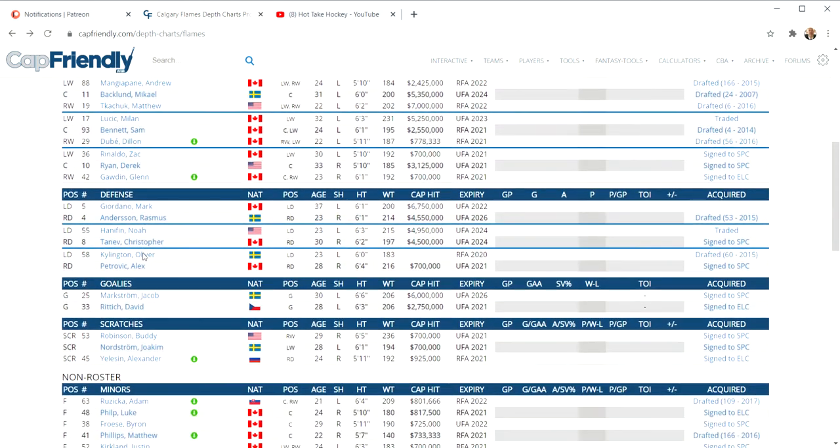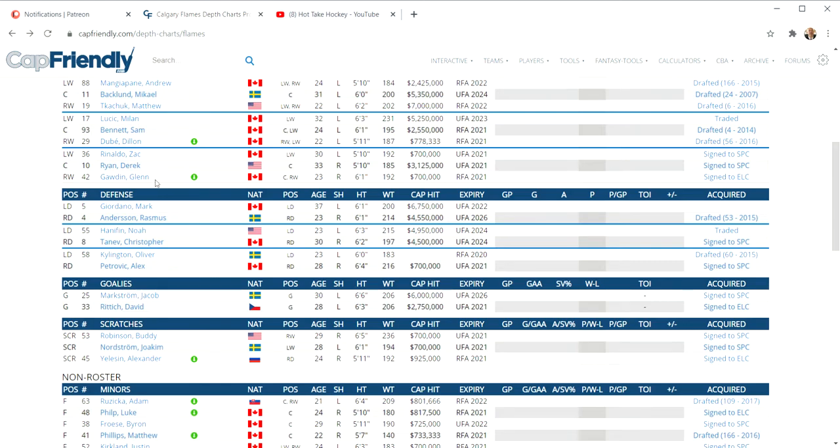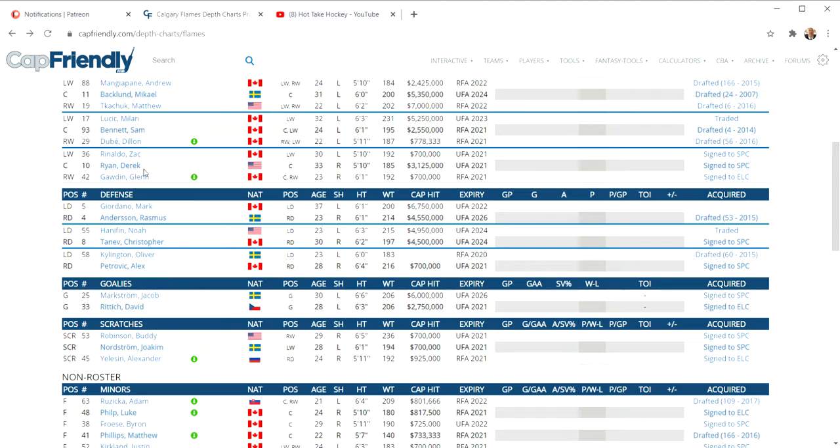And now we go down to their fourth line this year. Zach Rinaldo, Derek Ryan, and Glenn Gawdin. Glenn Gawdin is a little guy. They're going to give him a chance, put up some big numbers in the AHL. I really don't know how his game is going to translate. He deserves it. You put up the points in the AHL, bring him up here, but Zach Rinaldo should not be playing a regular shift in anybody's lineup ever. Derek Ryan is good. He's a good late blooming kid that could play on the fourth line. He can do a lot of things for you. He's not fantastic, but it's not bad for the fourth line. But overall this depth is terrible and I really don't know how they're going to solve it.